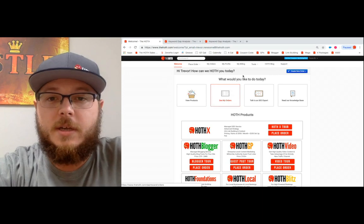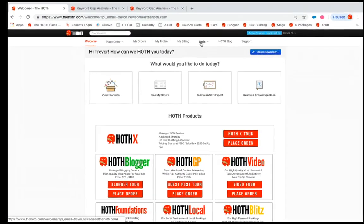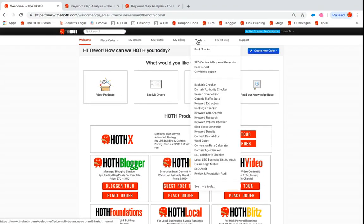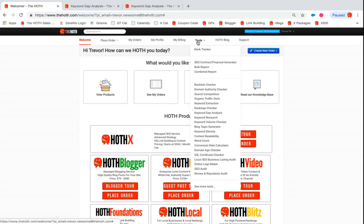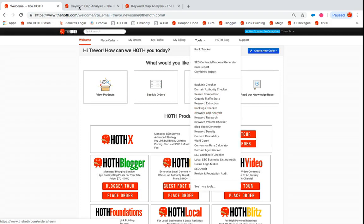Pretty simple, when you're at your product screen here, if you go to your tools button that's right at the top, you scroll down until you see keyword gap analysis. You click that.